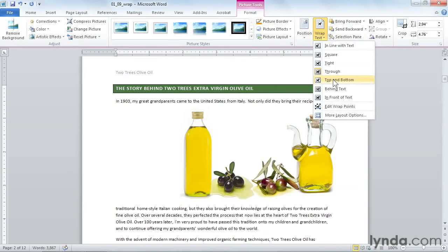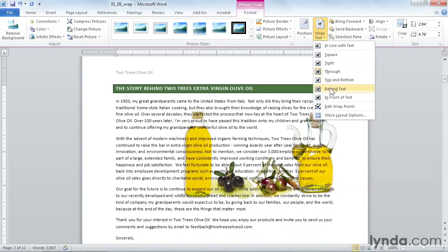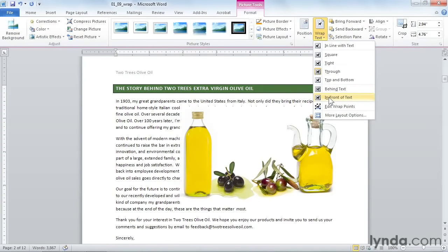Top and Bottom will force your text to the top and the bottom of the image, but never allow it to flow on the sides. Behind Text will allow your text to flow over the picture, and In Front of Text puts your picture over the text, and it's literally blocking it out.